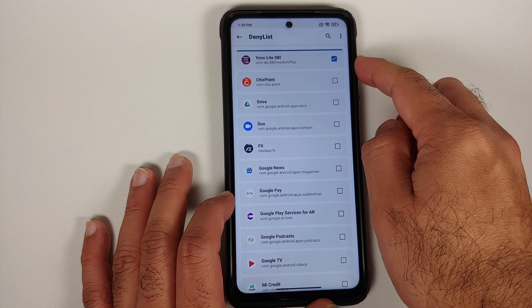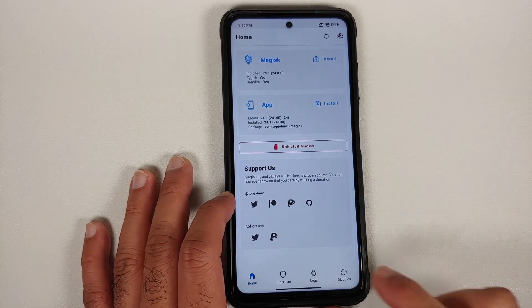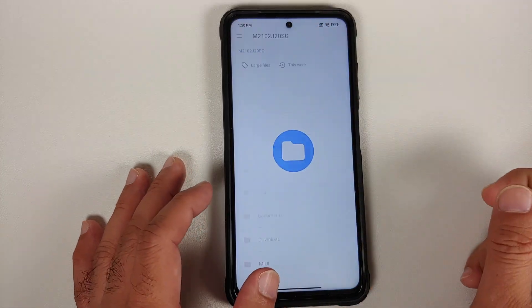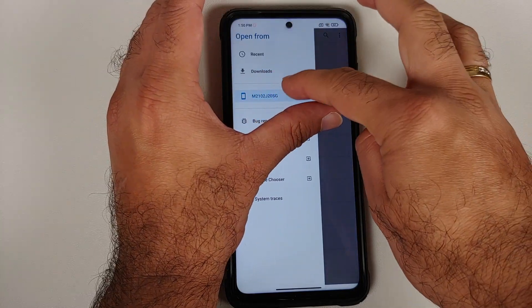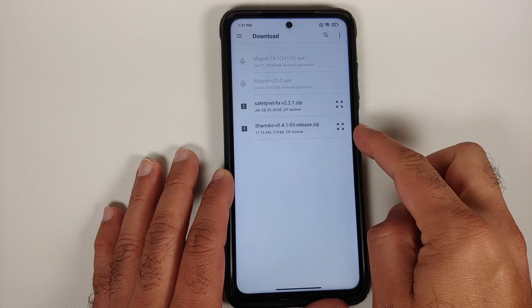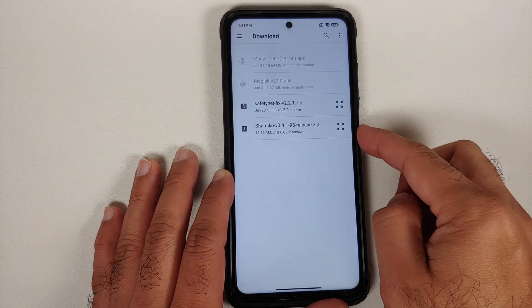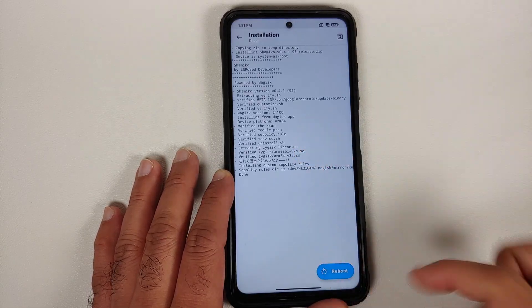On the Magisk home page, go into Modules and select Install from Storage. Tap the three-bar menu on the top left, select your device's name, navigate to the Downloads folder, and select the Shamiko Zygisk module zip file. Once the module installs successfully, reboot your device.